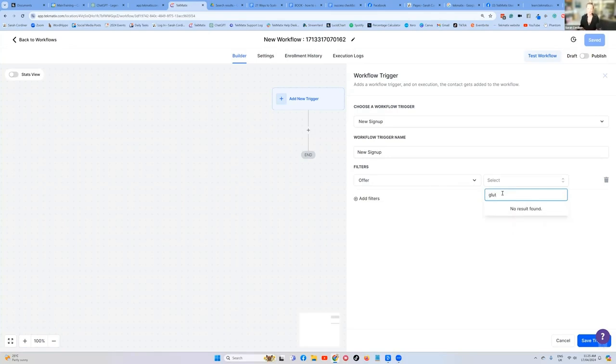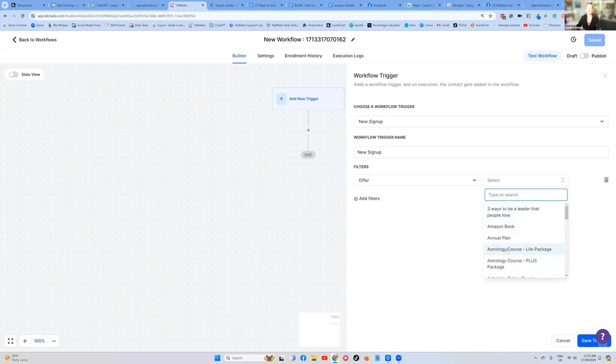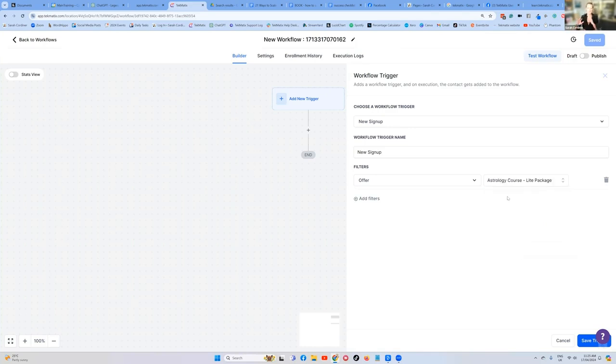I obviously haven't uploaded a gluten free course into this test account. So let's pretend that my astrology course is the gluten free course. Because you have to have gone and actually added your product first. Otherwise it's got no product to pick.